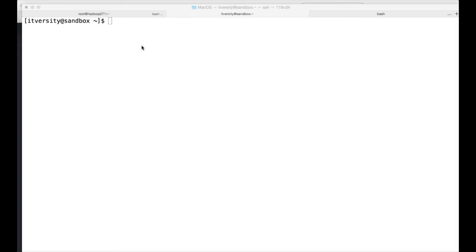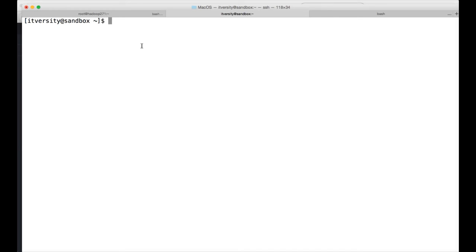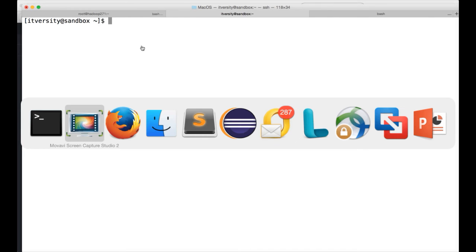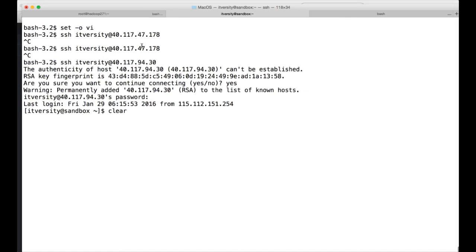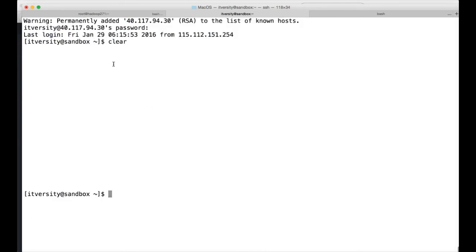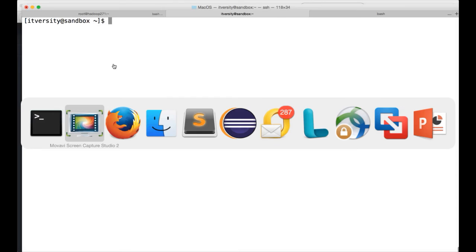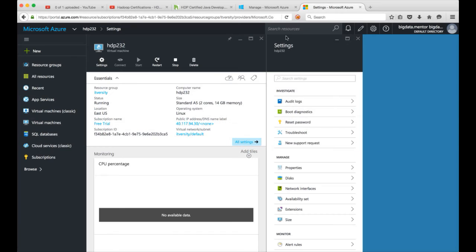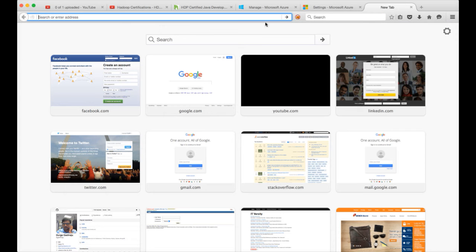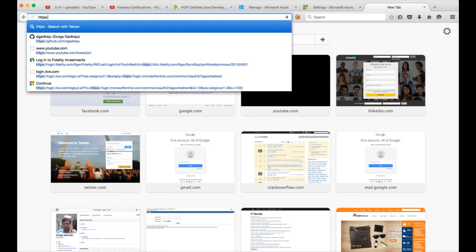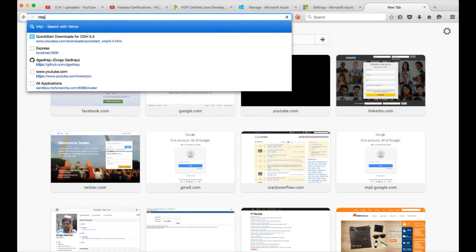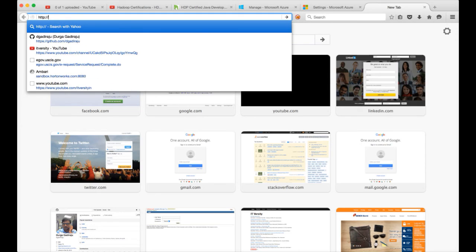Once you successfully tested logging into the VM, the next thing what you need to do is you need to take this public IP which we have used to login and go to the browser.